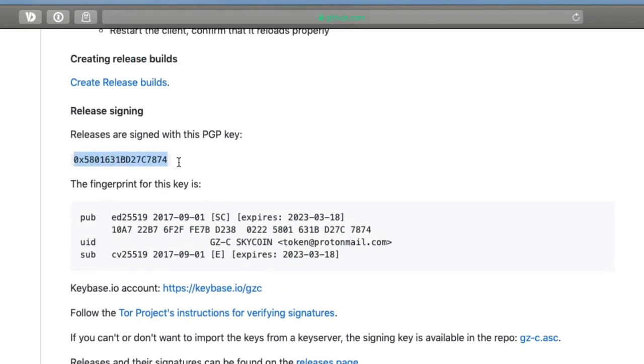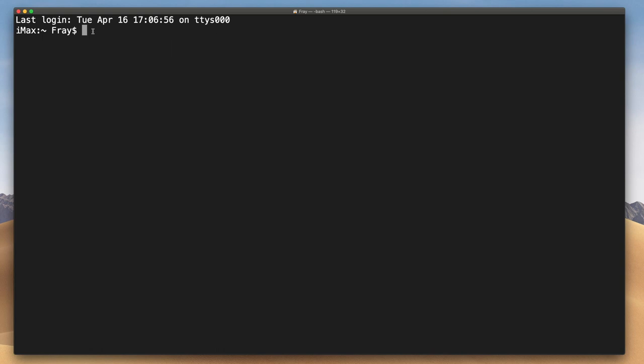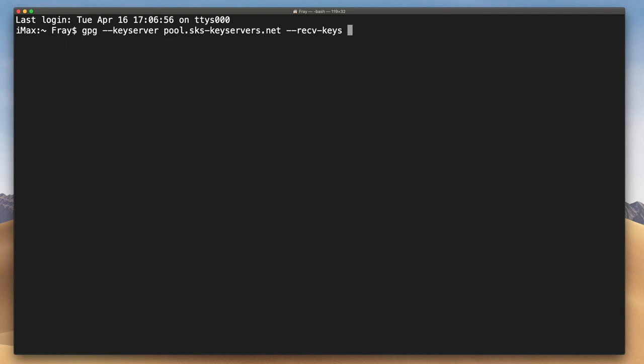Now you'll need a command line interface like the Terminal app on a Mac. You can find a link to the specific commands that you will need to type in the description of this video. Begin by importing the Skycoin PGP key you copied from GitHub. You do this by typing a specific command followed by the PGP key.